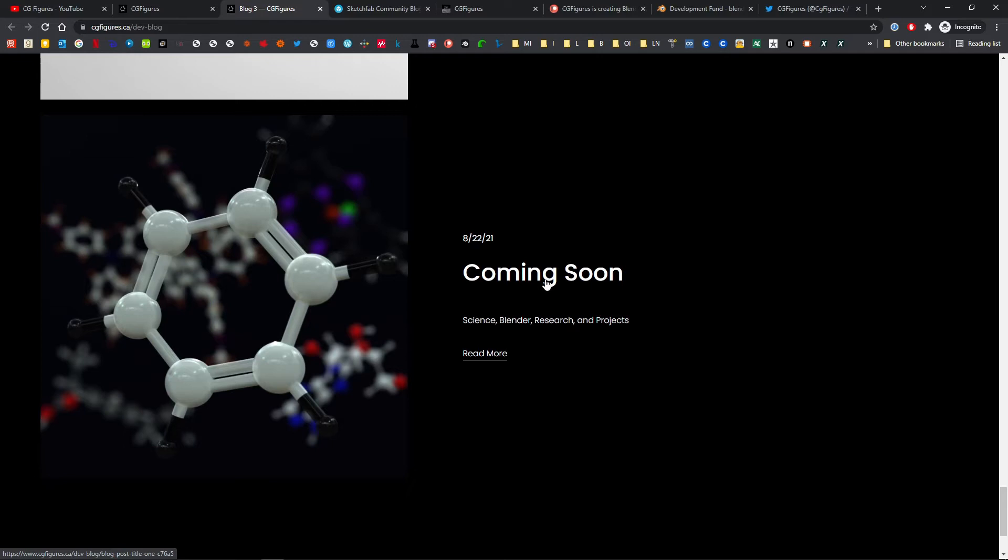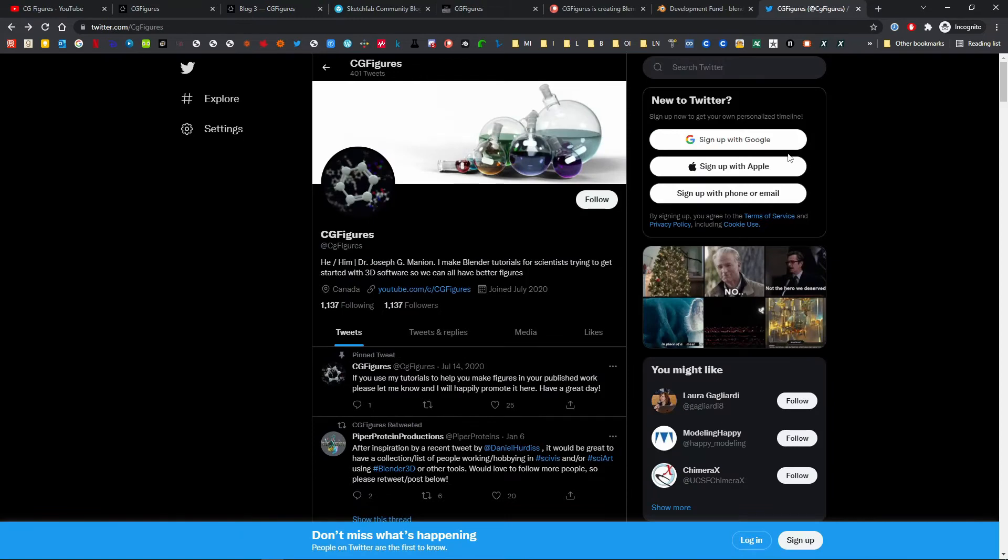There were over 5,000 downloads of free public domain models split roughly evenly between Gumroad and Blendswap. CG Figures saw growth to over 1,000 followers on Twitter, and in doing so, I discovered an amazing community of scientists ready and able to wield Blender to its fullest extent.